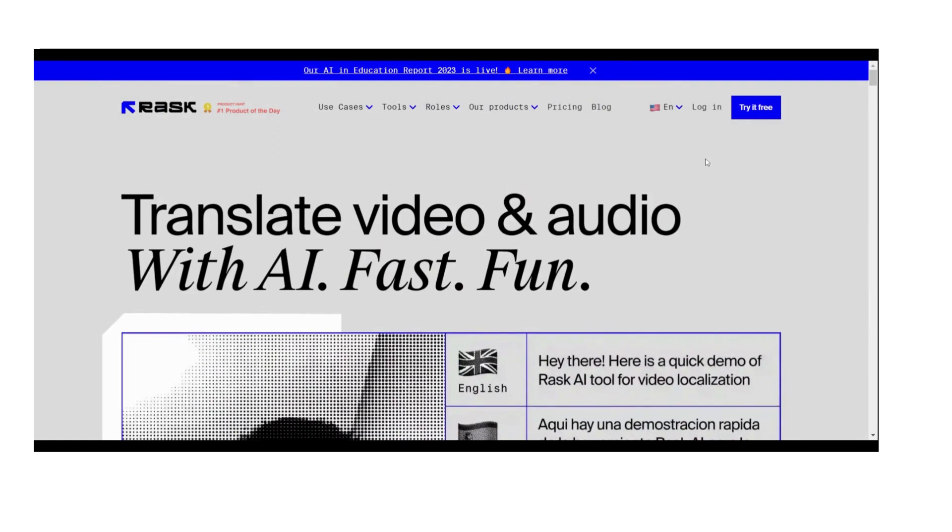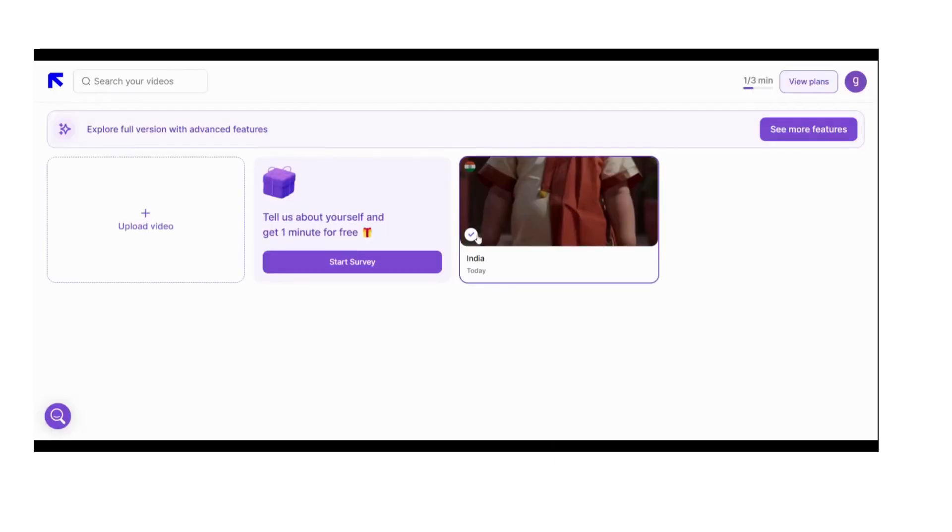To use that tool we have to visit the official website called Rusk AI and we can log in or we can try it for free. It takes a few seconds.